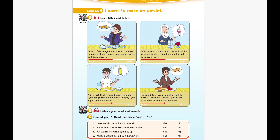Unit 10 Recording 15. Listen again, point and repeat. I feel hungry and I want to make an omelette. I need some eggs, some butter, and some cheese. I feel thirsty and I want to make some milkshake. I need some milk and some ice cream. I feel thirsty and I want to make some lemonade. I need some lemons, some sugar, and some water. I feel hungry and I want to make a sandwich. I need some bread, some cheese, and some tomatoes.